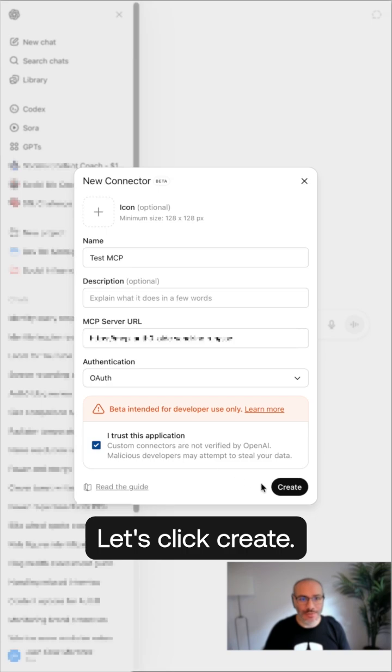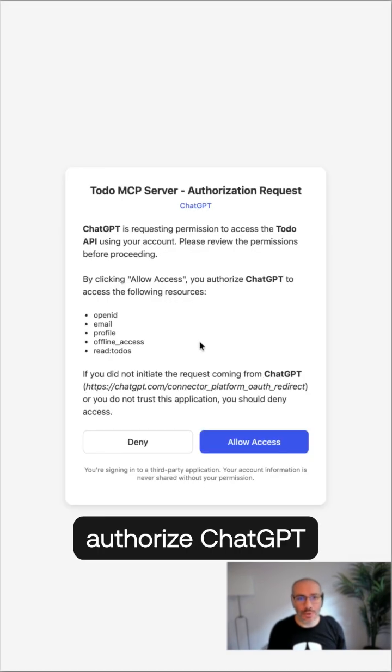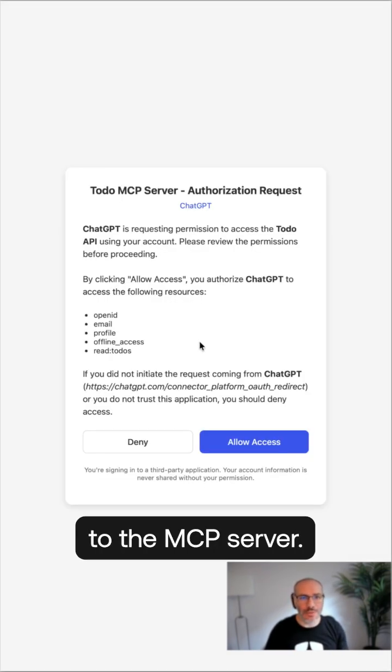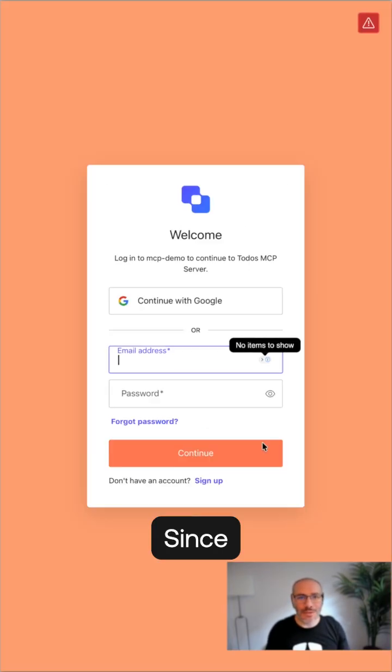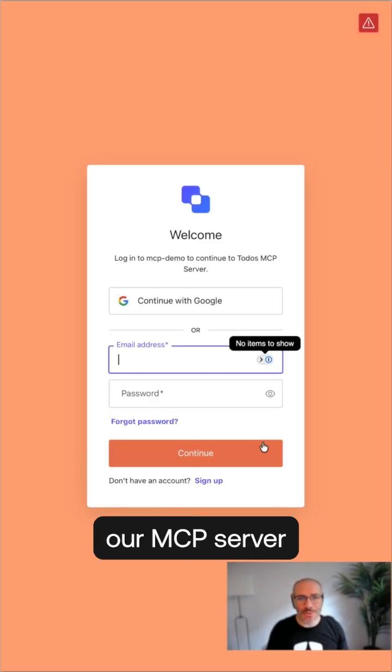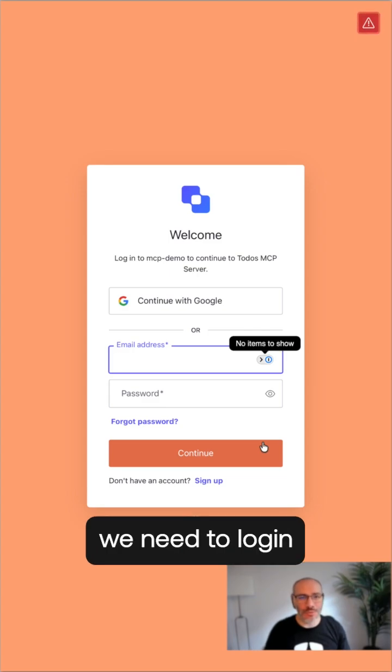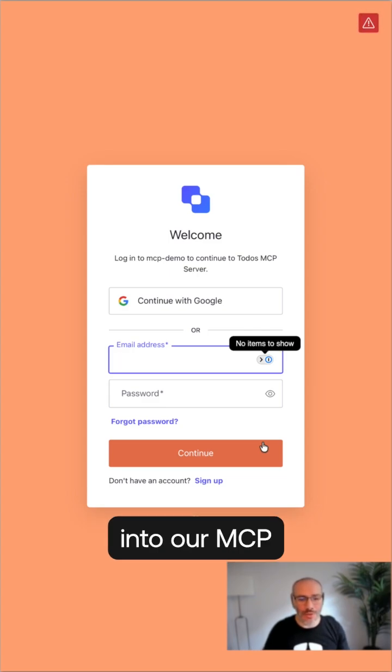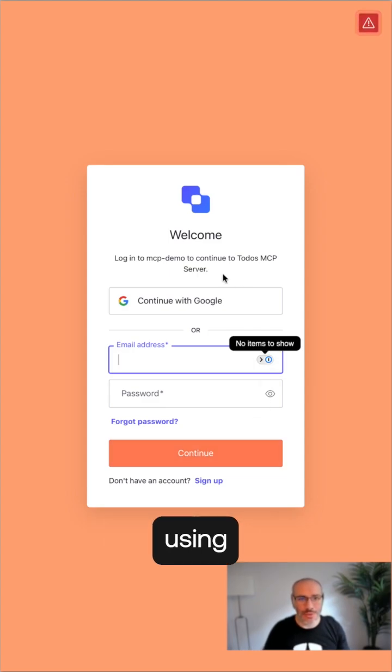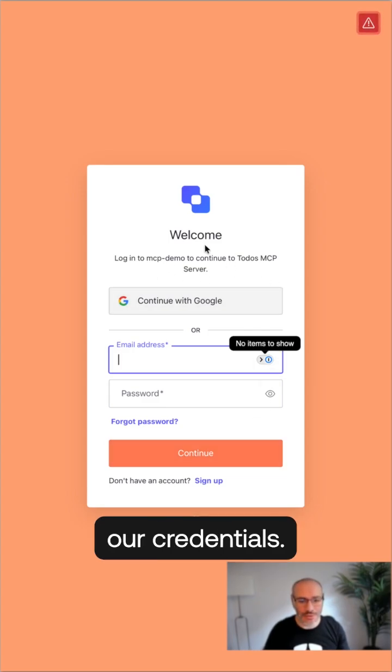Let's click create. Now we need to authorize ChatGPT to connect to the MCP server. Since our MCP server is secured by Auth0, we need to log in into our MCP using our credentials.